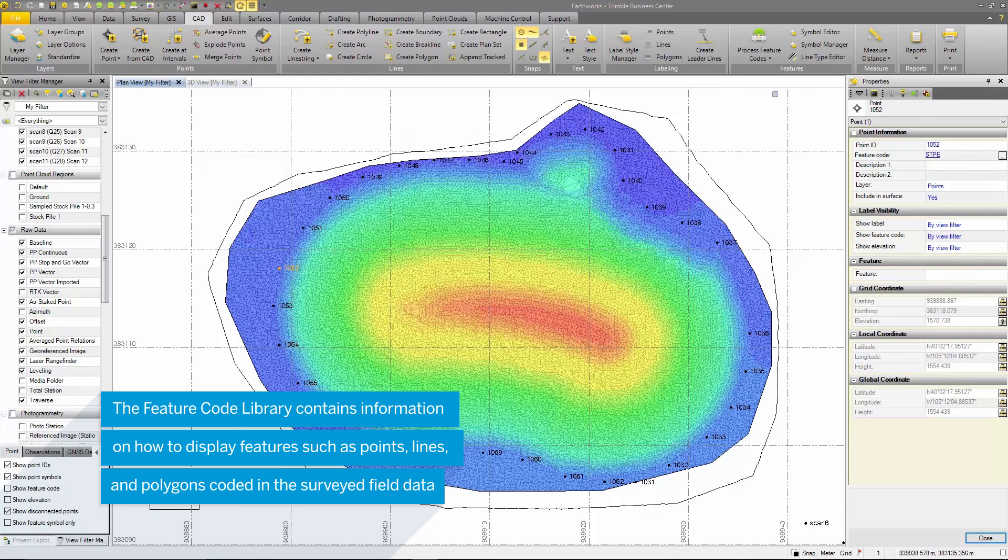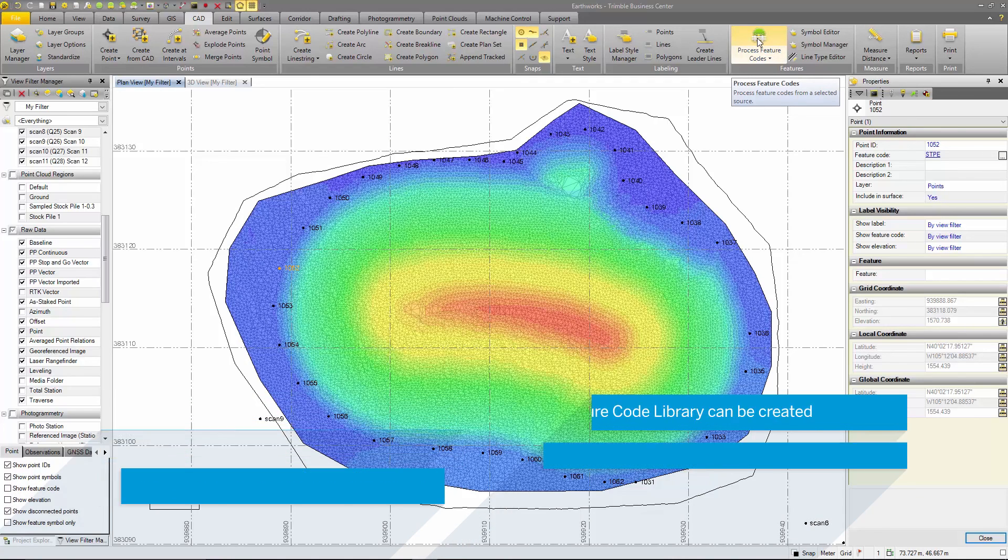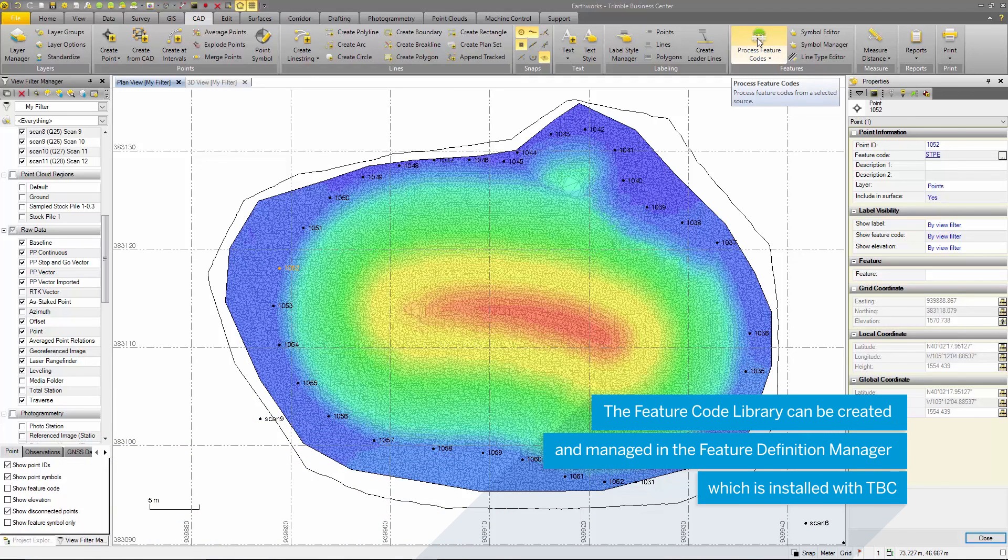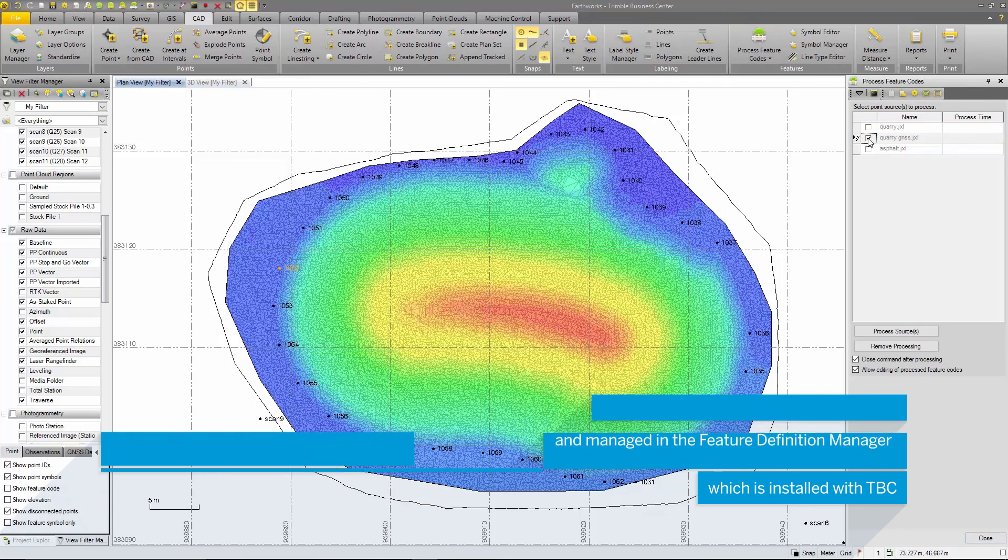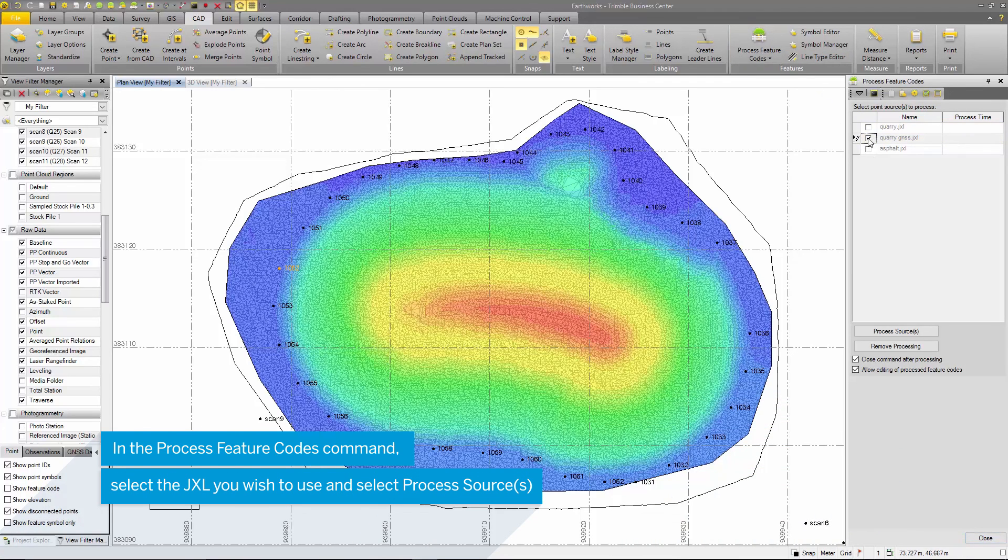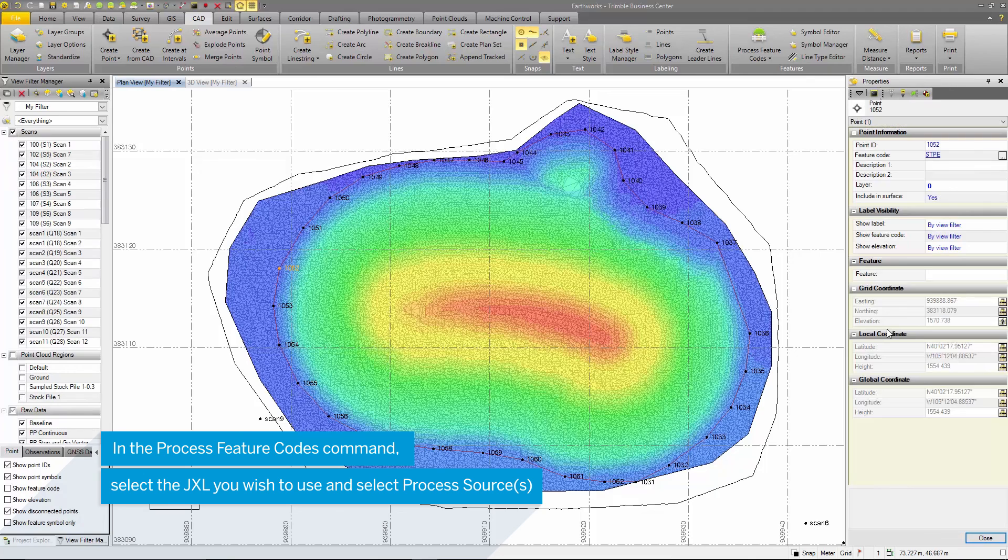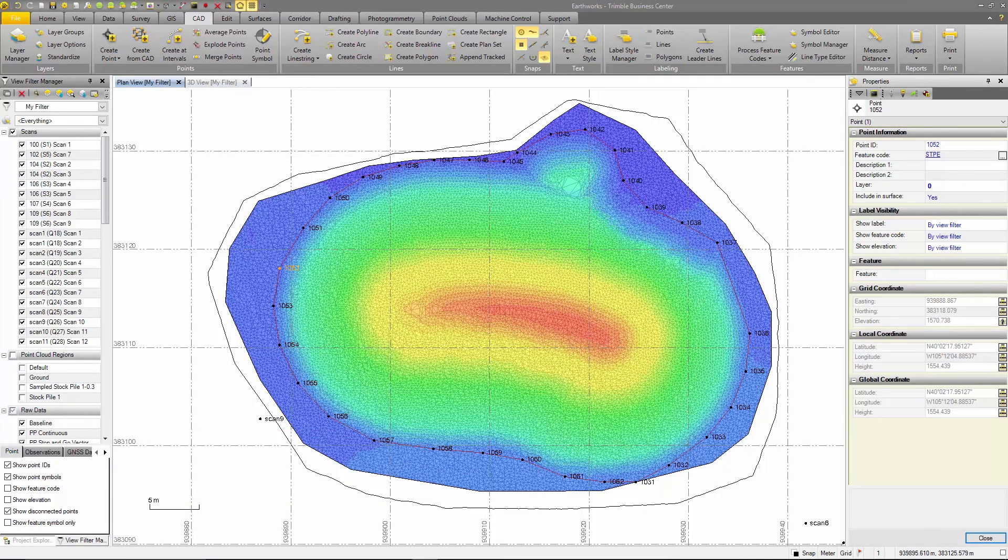To process this feature coding, select the feature code option from the survey tab. Select the JXL file, in this case I want the GNSS file that I want to process and then I'll press process sources. This automatically creates closed line strings around each pile.